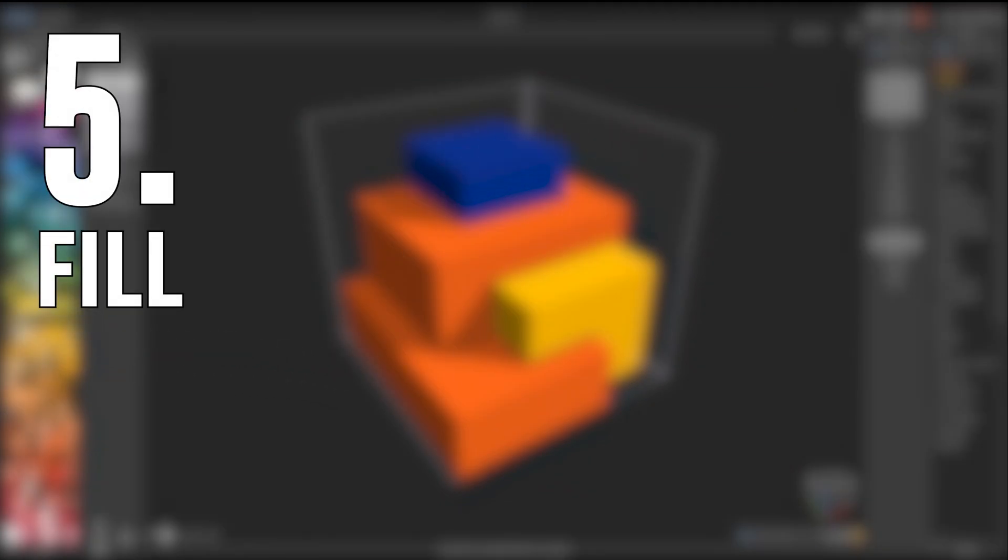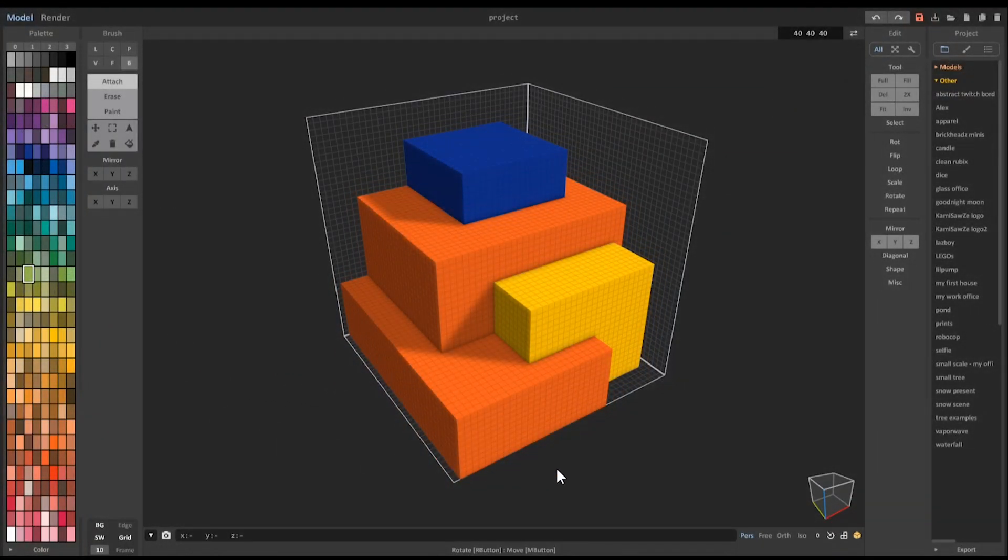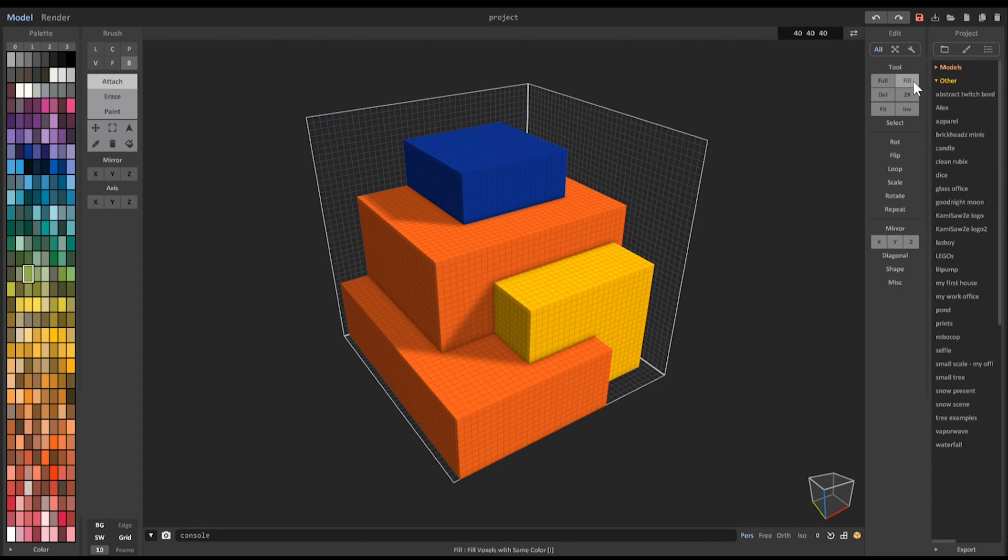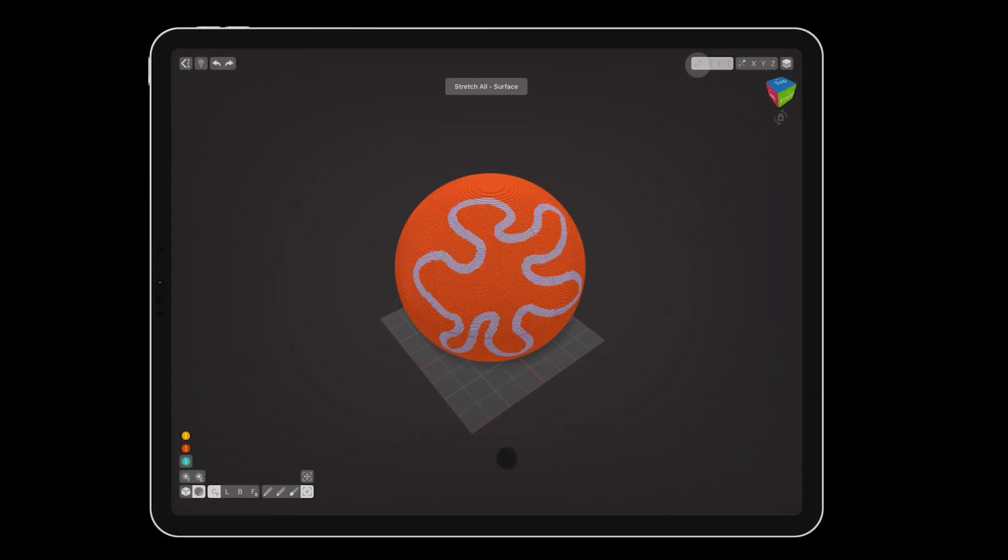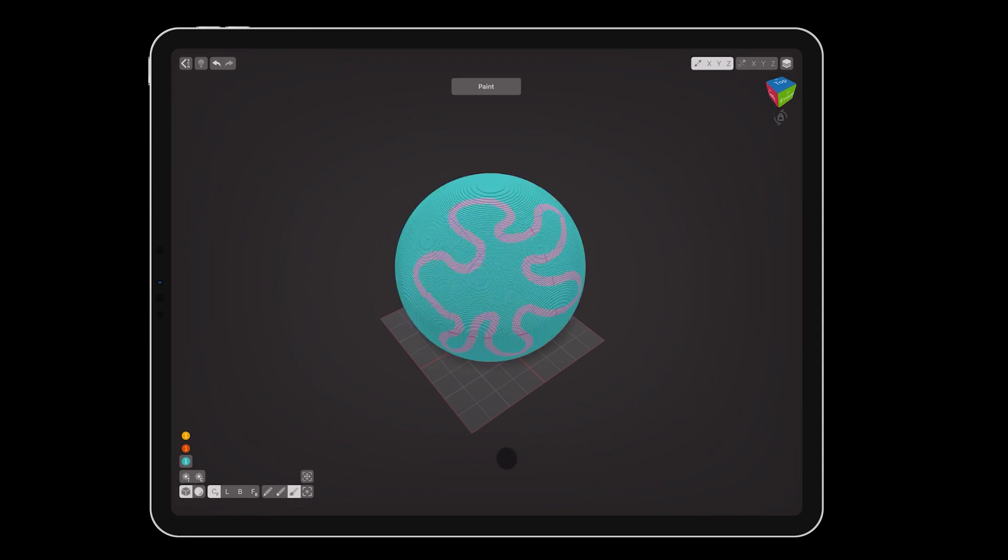Number 5: Fill. Fill, in Magica Voxel, simply sets all voxels to the same color. Do the same actions as the full command we just looked at, but use the paint tool instead of the create tool. Again, you can mask any areas you want to protect with a selection.